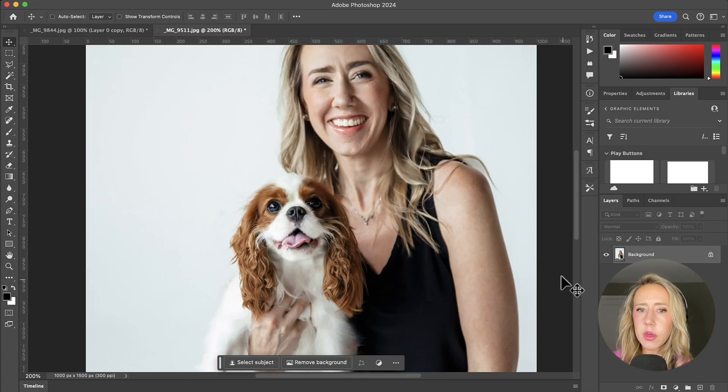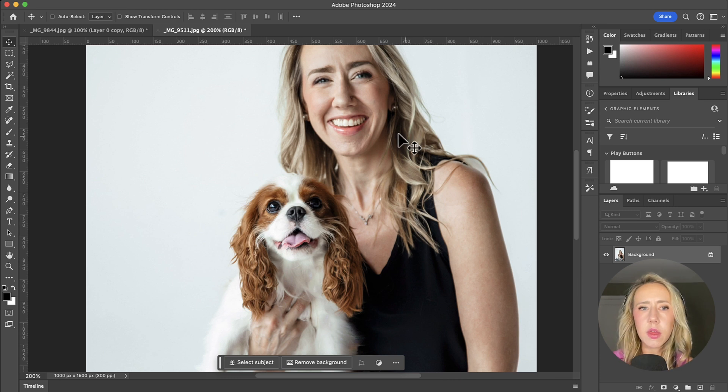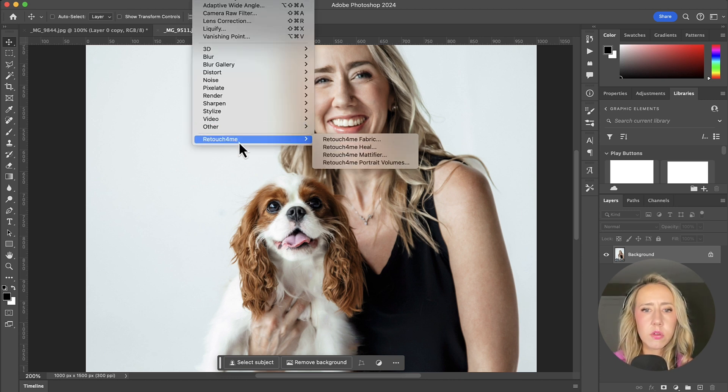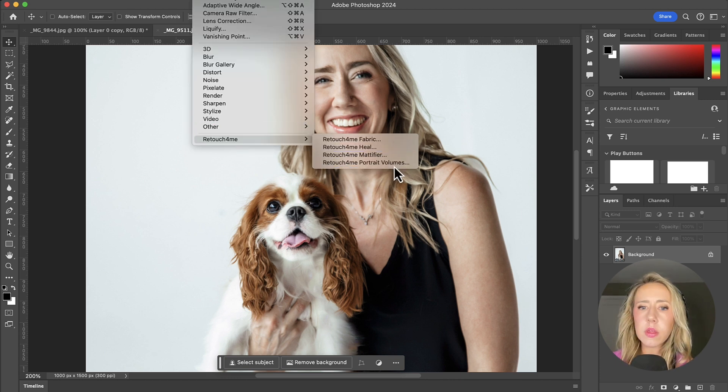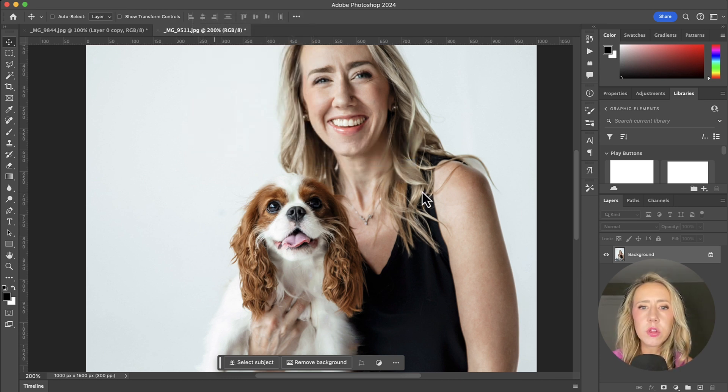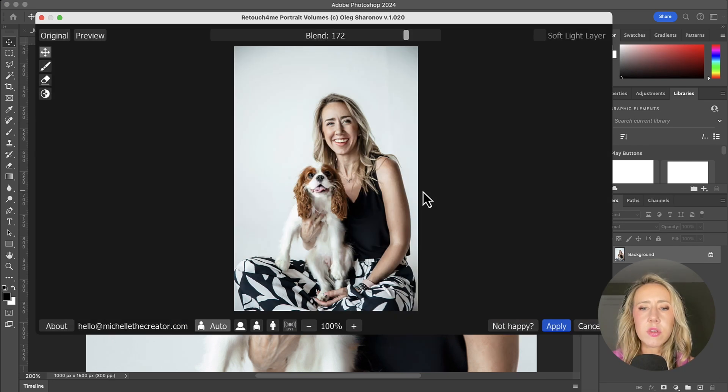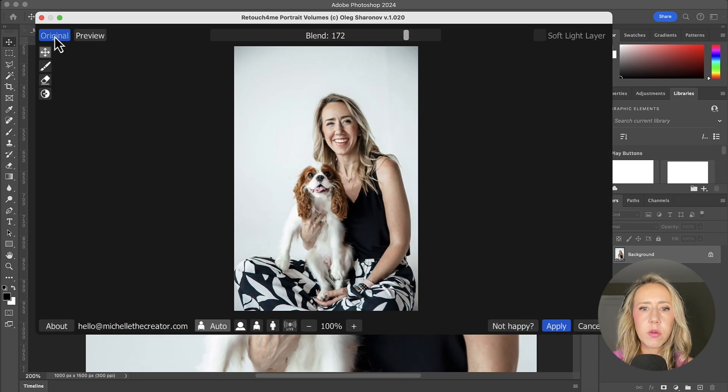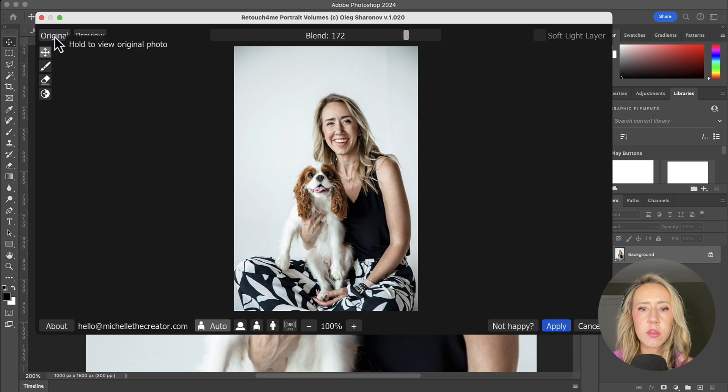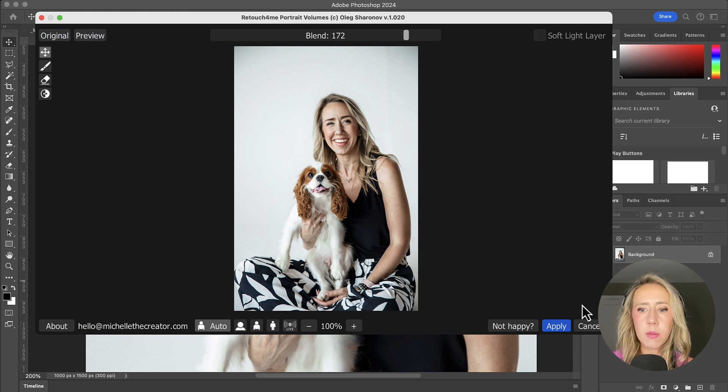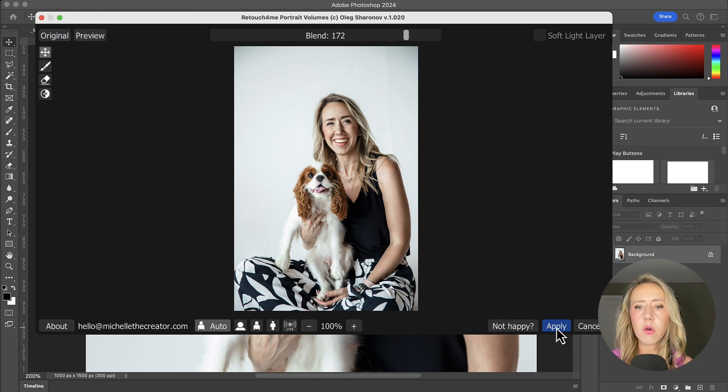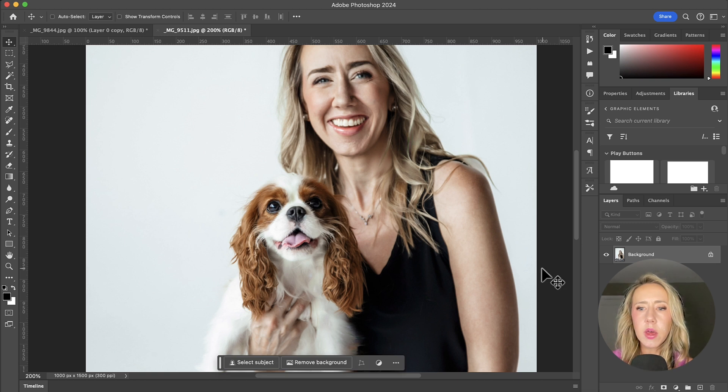So I'm just going to hit apply there. And then we'll do our last one, which is the portrait volumes to give it that extra depth. There we go. There's the original. And then there's that extra depth to the photo. Let's hit apply.